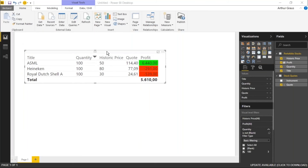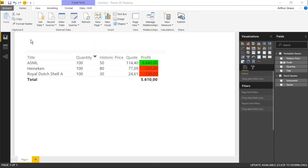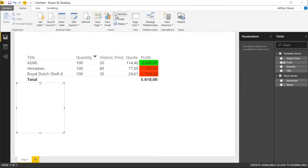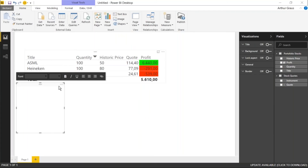I'm going to add the title and then I'm finished with this dashboard. I can click here on Text Box and here I can create my stock dashboard title.